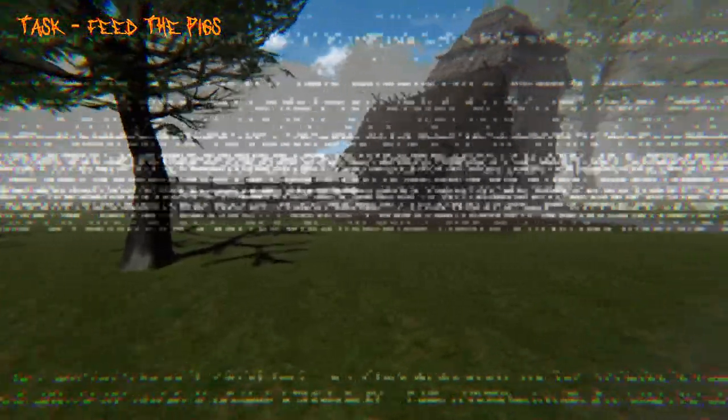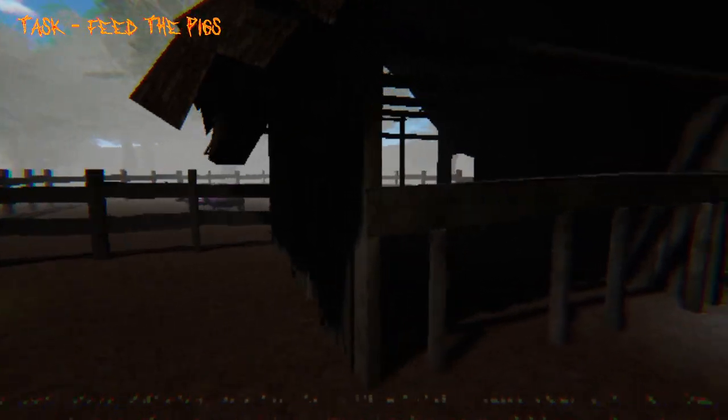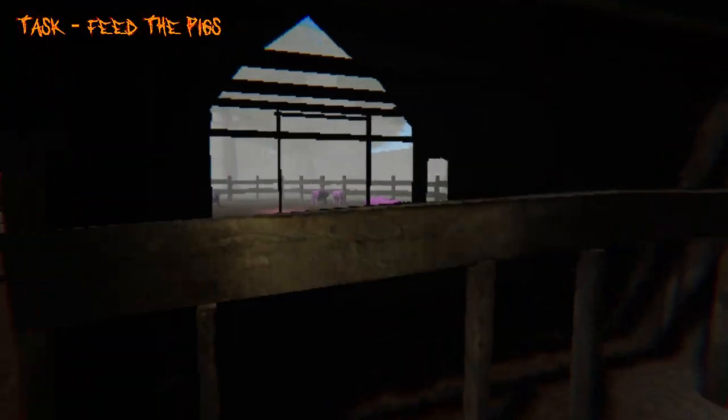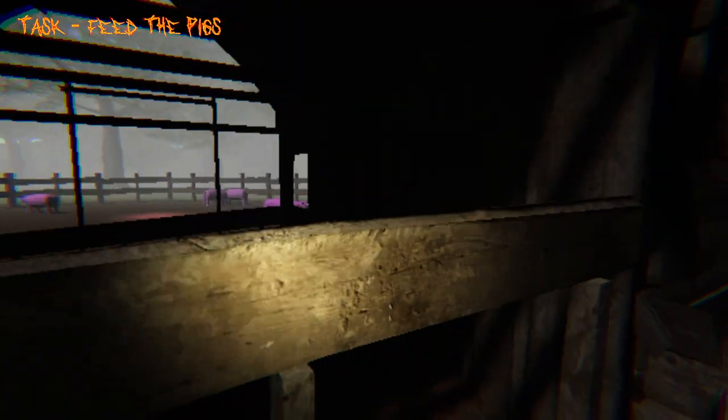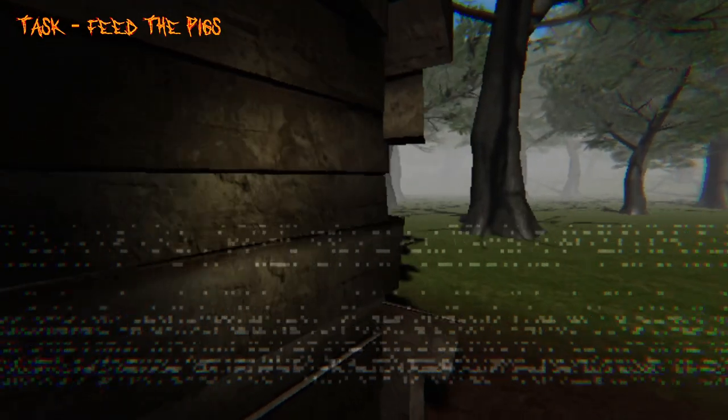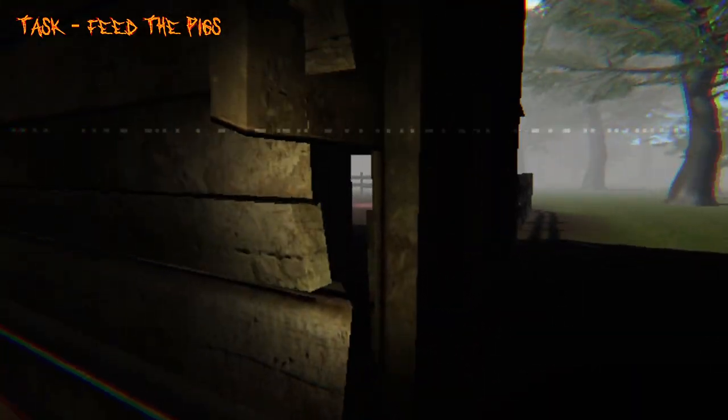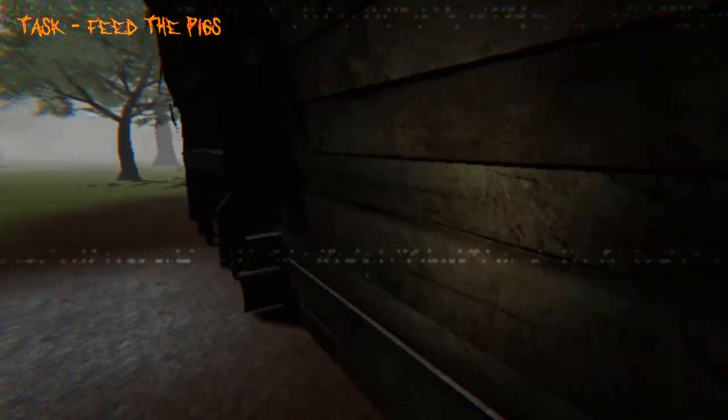I guess I see some pigs there. Yeah, I got your food, little guys. Or big guys. Let me just find out where I put this feed. Not there.